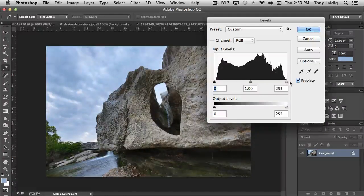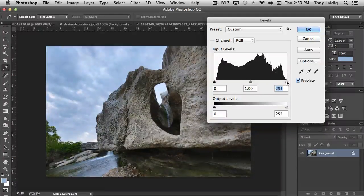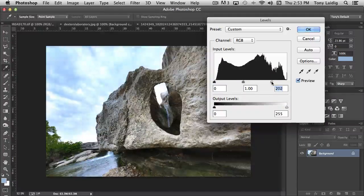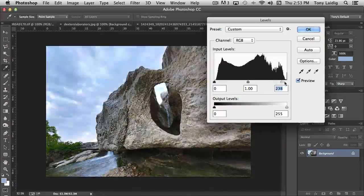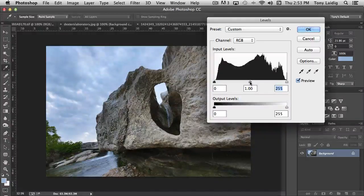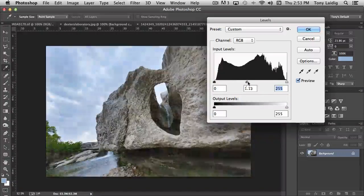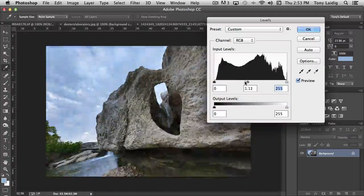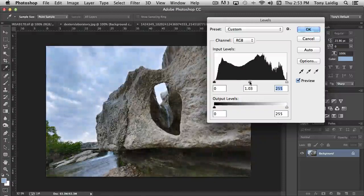The further with the highlight, the further to the left, the brighter the image gets. And then of course, with the mid-tones, it affects the middle range of pixels.